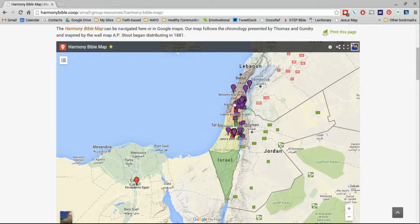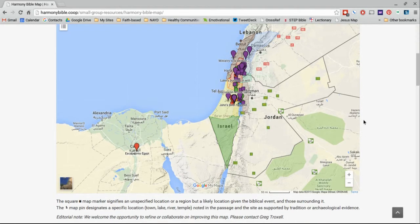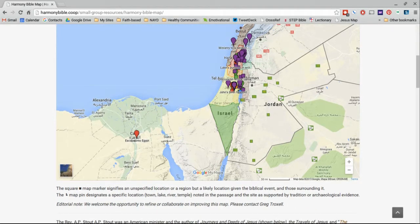The map can be navigated directly on the page using your scroll bar or your mouse to zoom in or zoom out, or here in the bottom right-hand corner, the plus or minus to zoom in or zoom out.